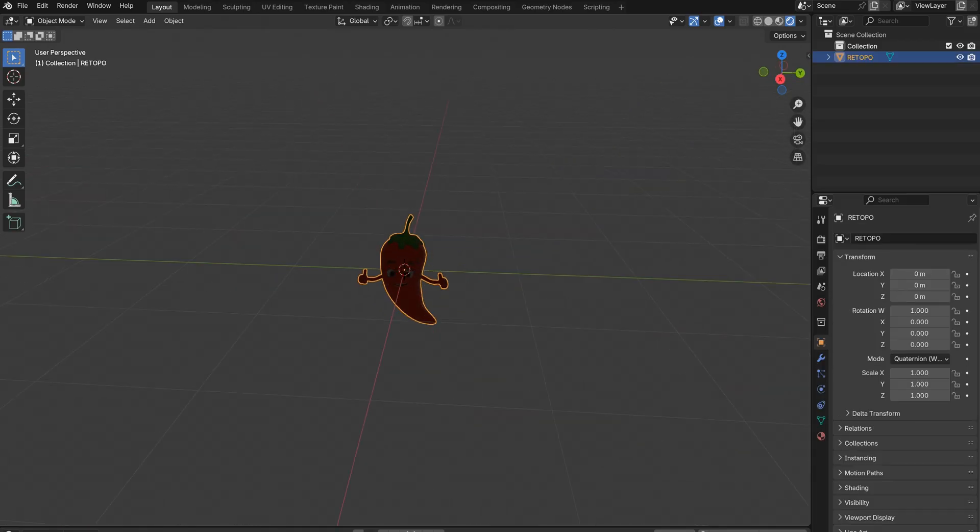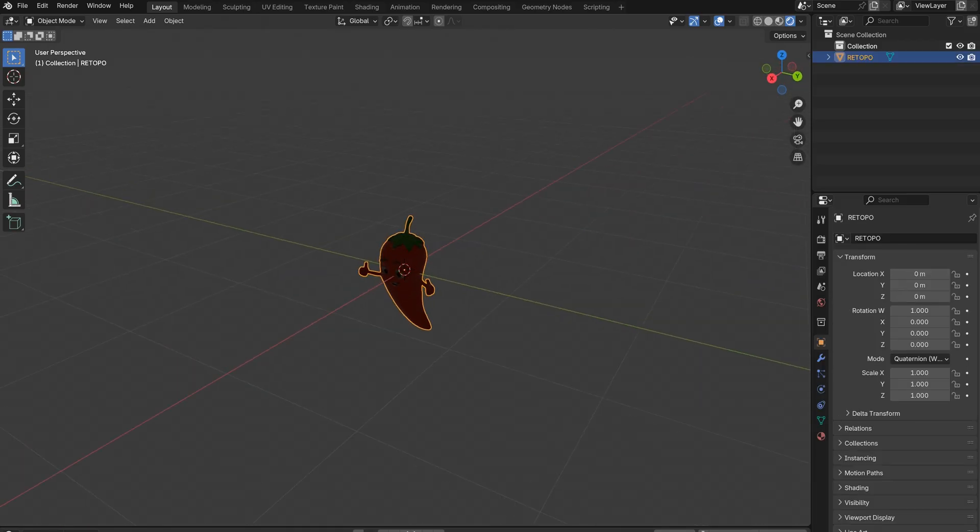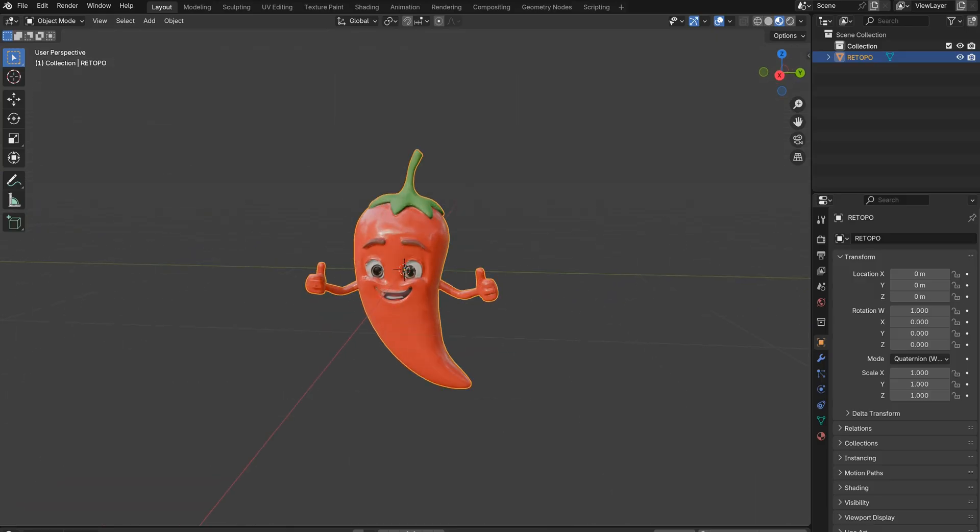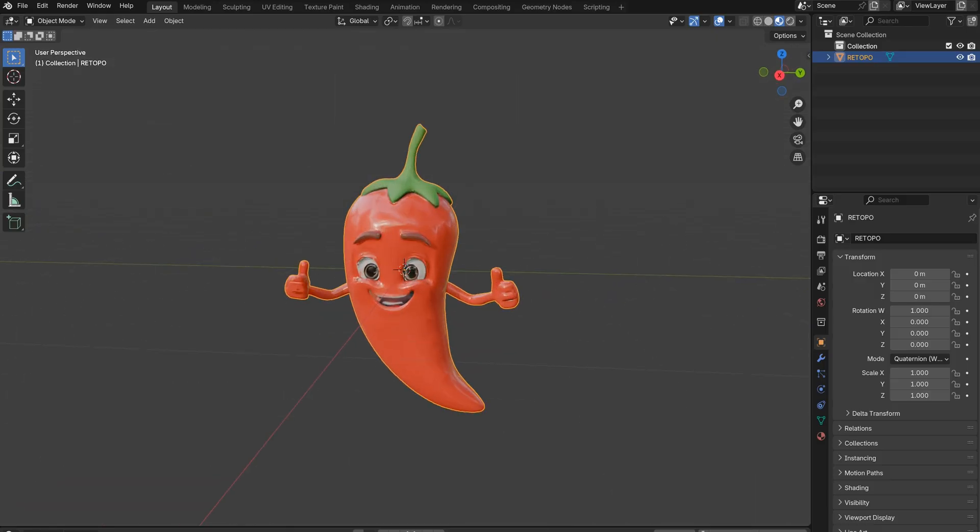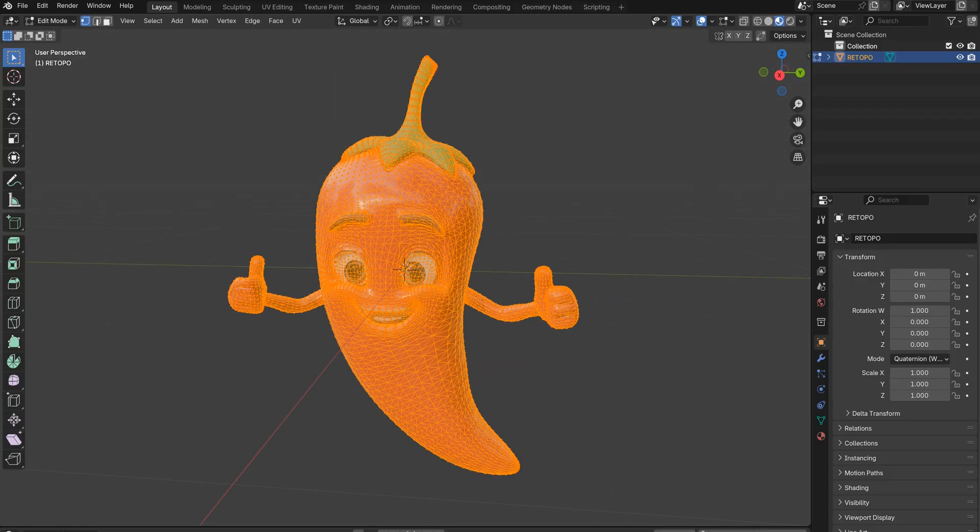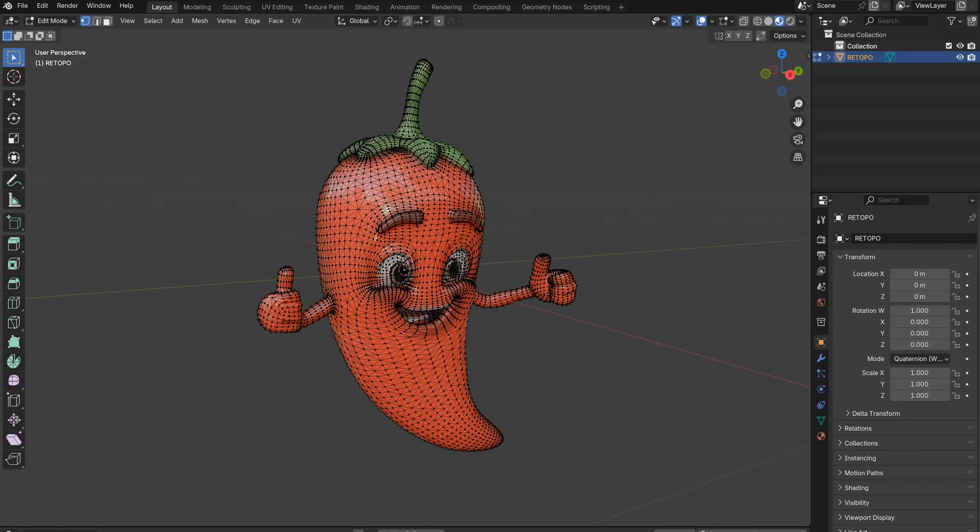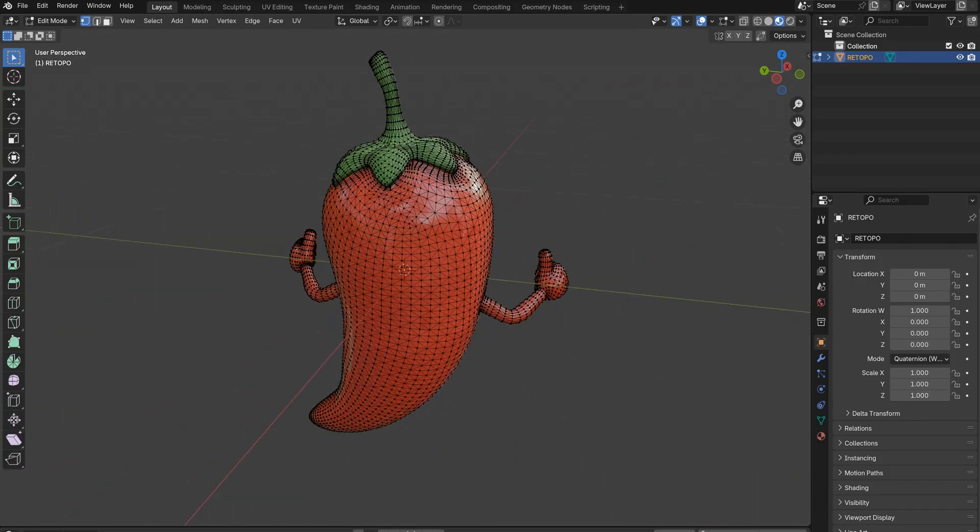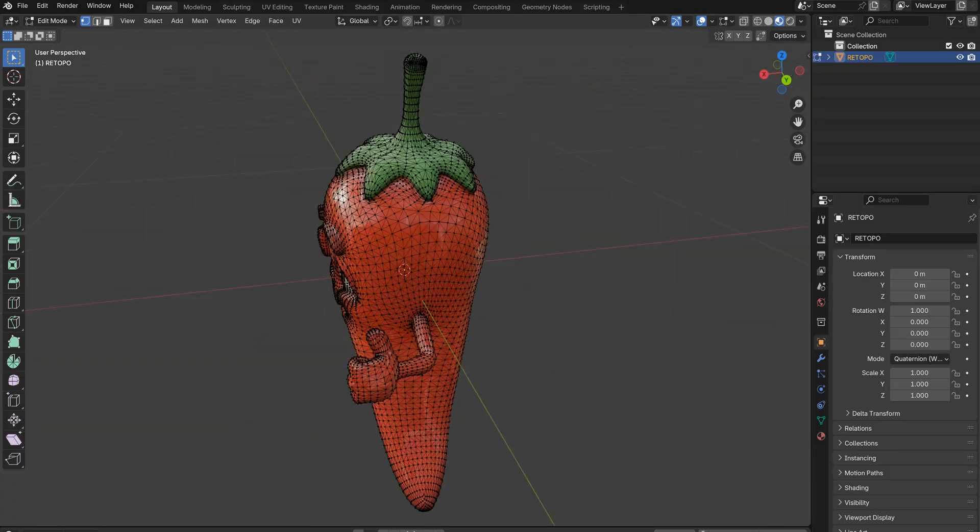There we go! Now let's change the viewport shading to see our model better. I'll go into Edit Mode to fix some of the geometry and convert it from Triangles to Quads.